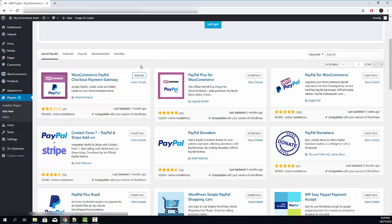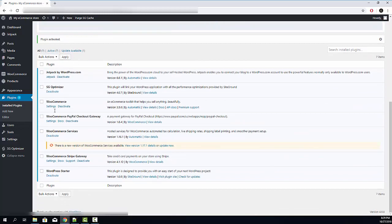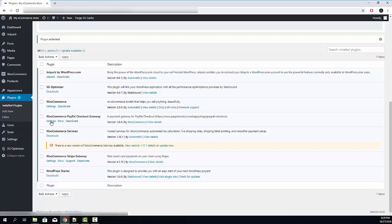Once it's installed, click activate. Now it's activated, scroll down, find the WooCommerce PayPal Checkout Gateway and go into settings.